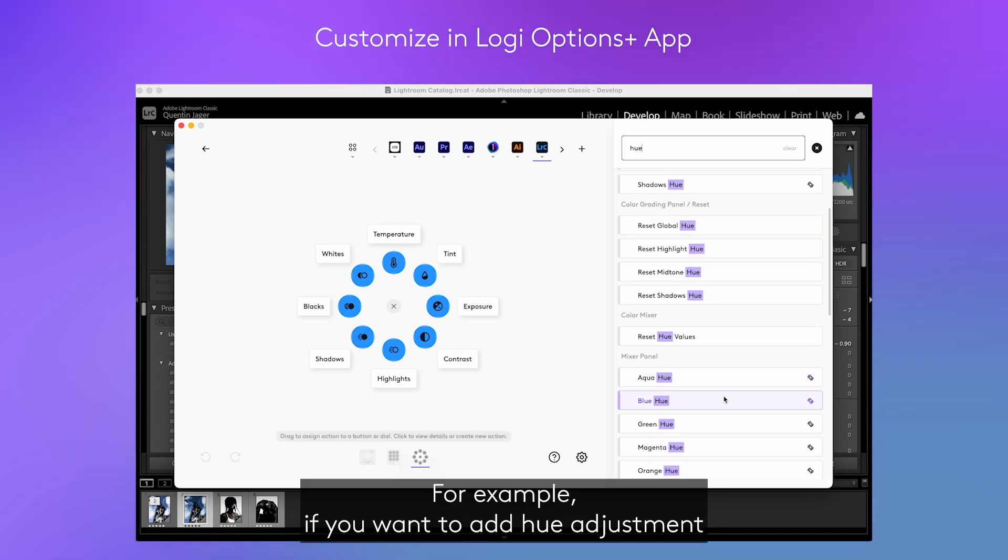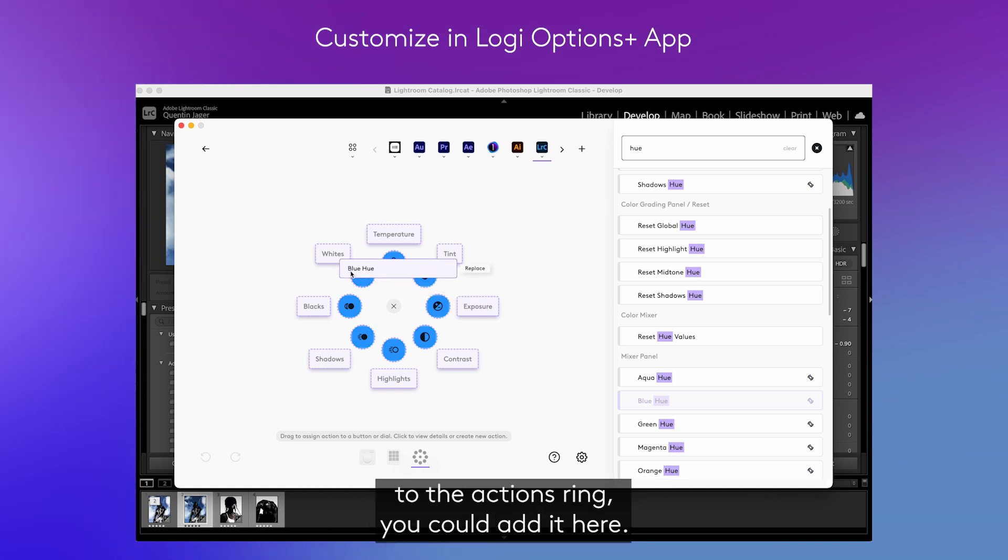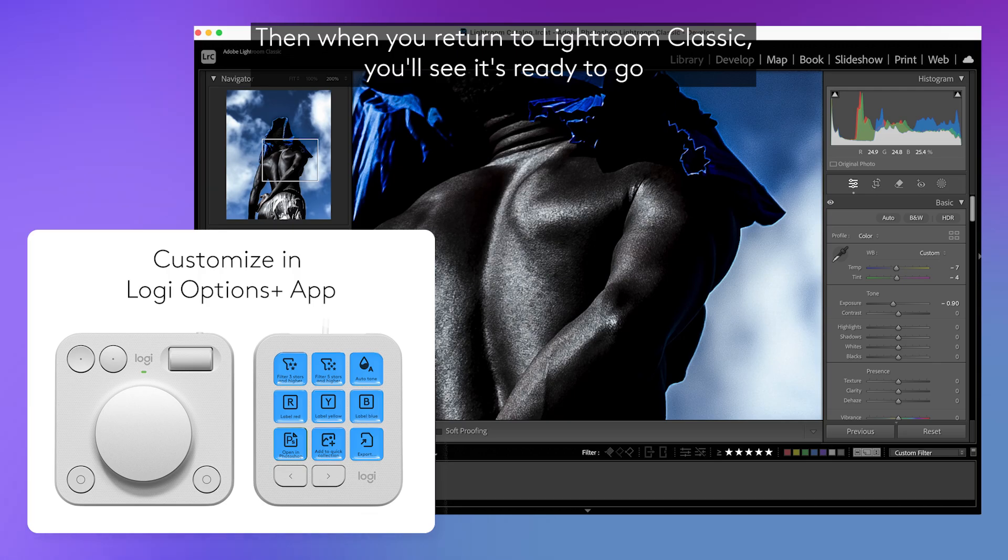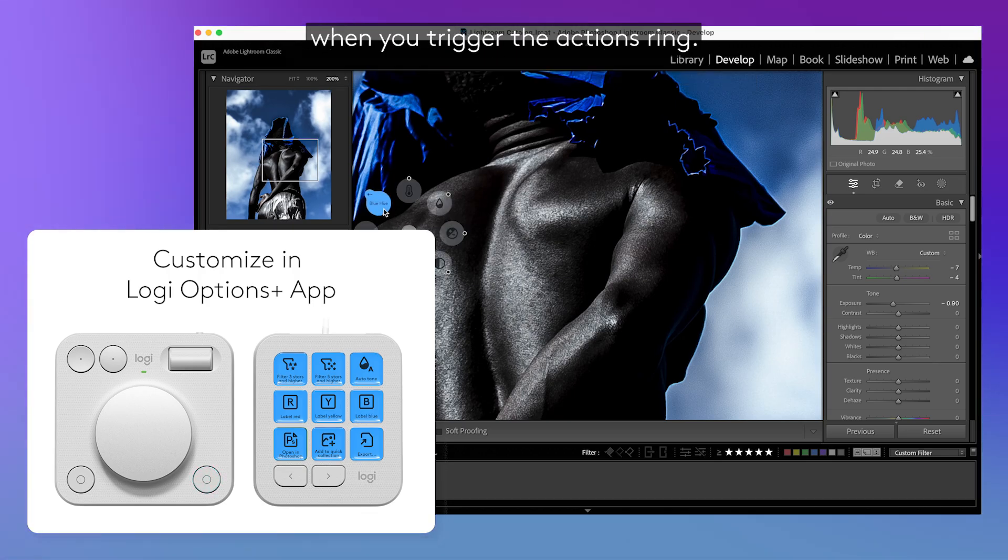For example, if you want to add hue adjustment to the actions ring, you could add it here. Then when you return to Lightroom Classic, you'll see it's ready to go when you trigger the actions ring.